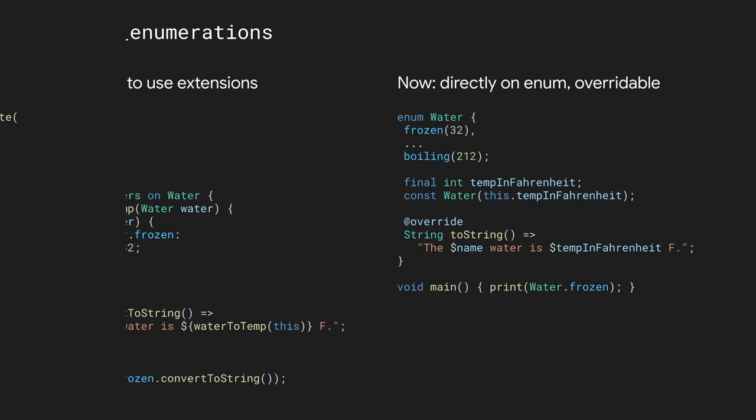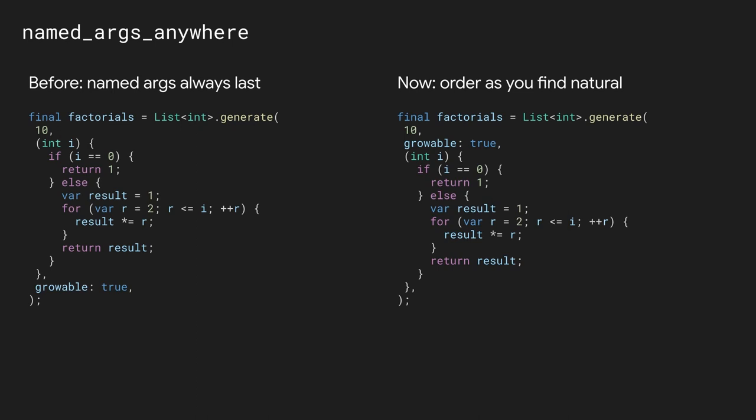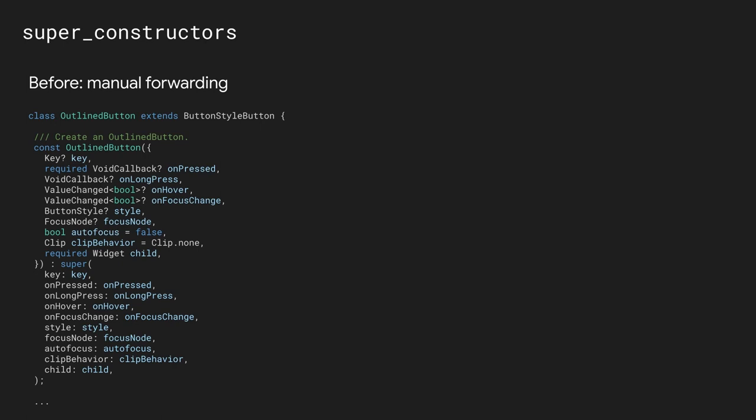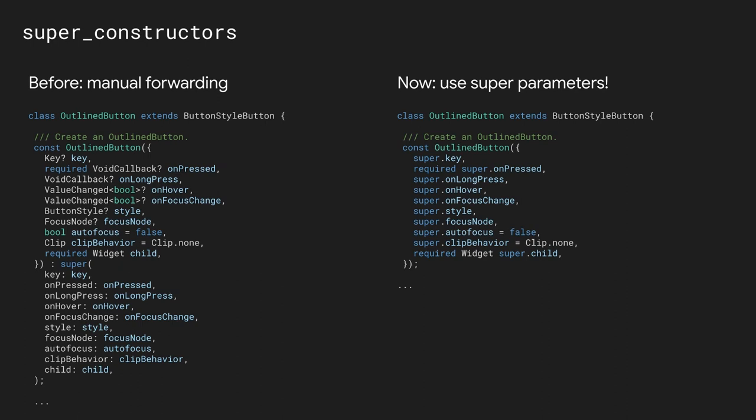They have also removed the requirement to put named arguments at the end of the argument list. So now you can order the arguments of your constructors and functions in whatever order feels most natural to you, regardless of whether they're named or not. In addition, the super constructor has been included, which will make the code much less verbose and easier and faster to read. You can find a link to the full list of improvements in the description of this video.